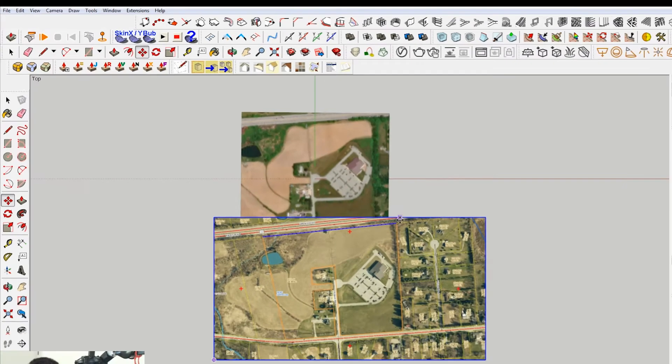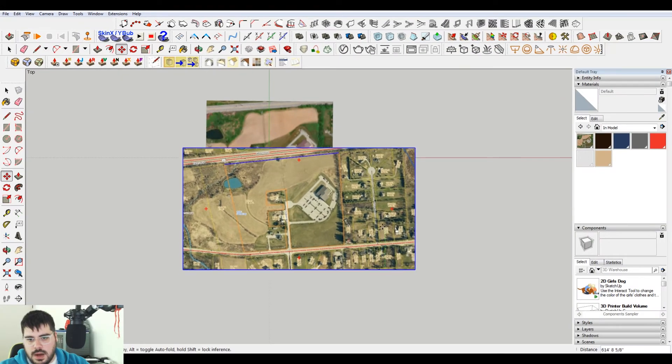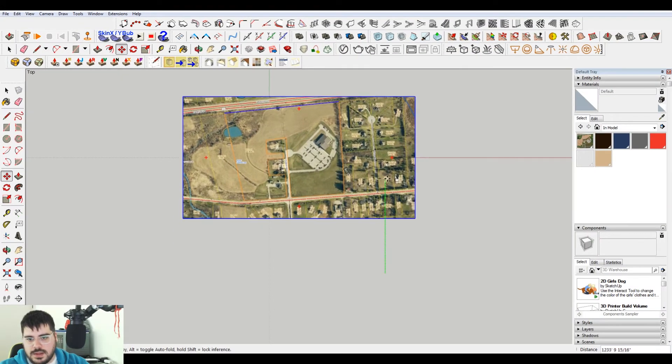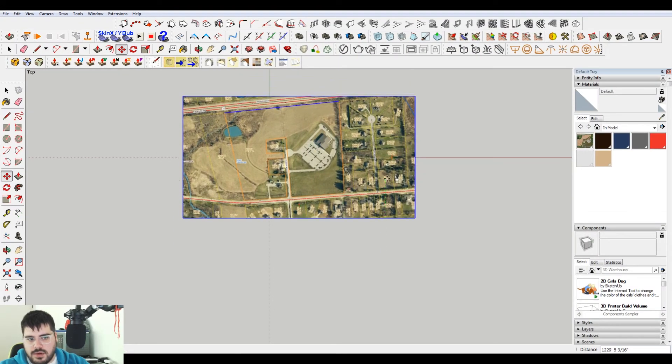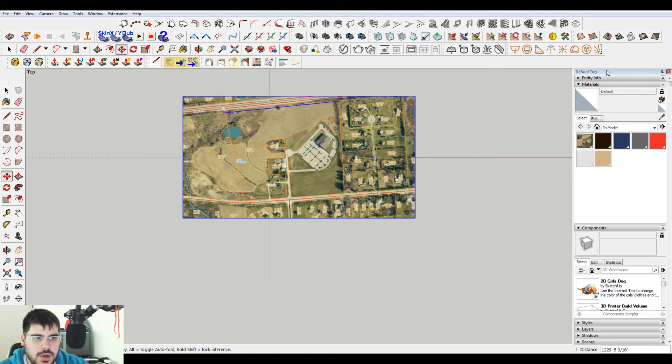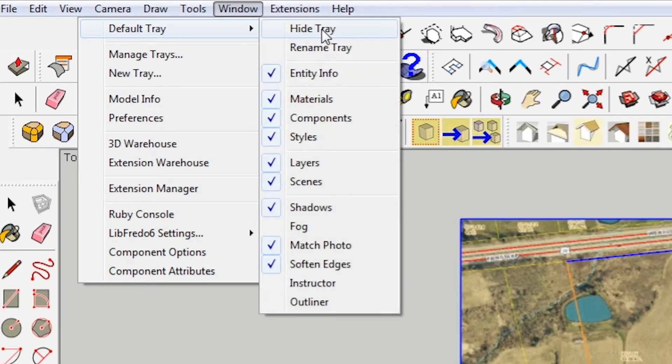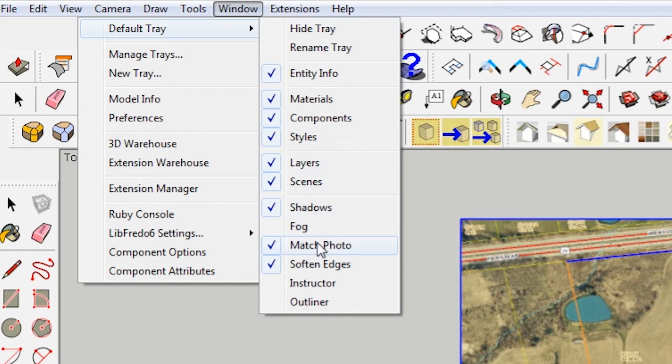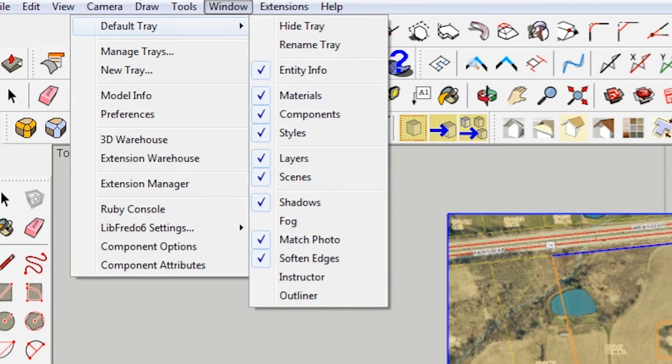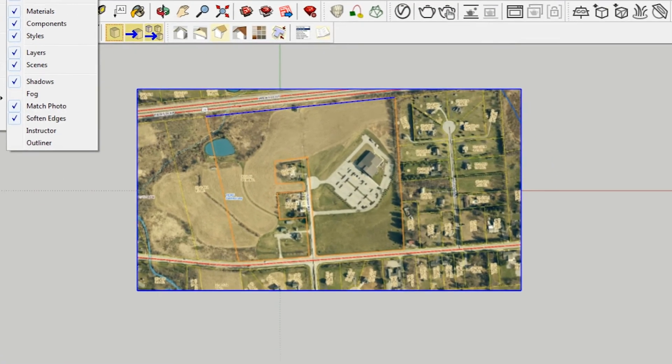The standard views top again. Now when I move this, it covers it. So what you need to do is open your tray. If you don't have this, go to window default tray. This will say show tray, and make sure that you have materials checked. And that'll show up here.